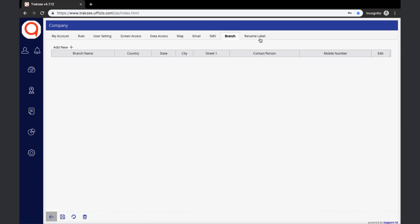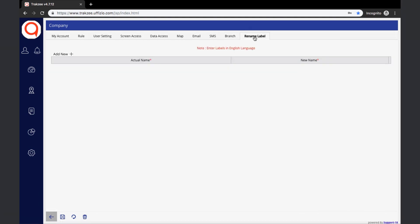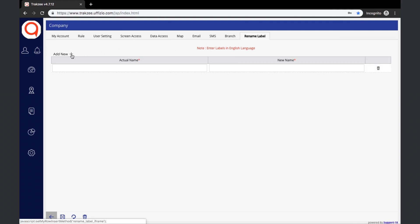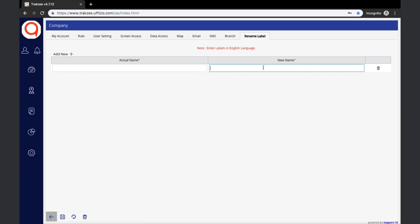The last tab is Rename Label. Rename Label simply changes the display name of a label. For example, clicking Add New and entering 'object' as the actual name and 'vehicle' as the new name will cause the word 'object' to be replaced by 'vehicle' throughout the platform. Once the Save button is clicked, the company will be created.